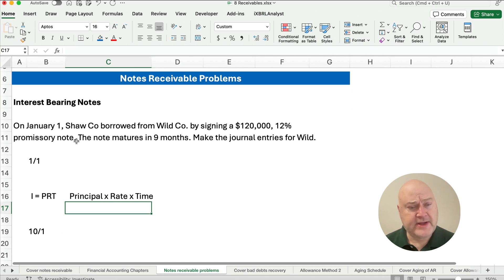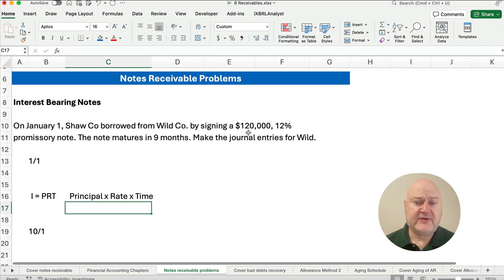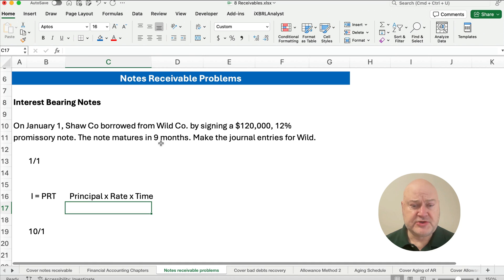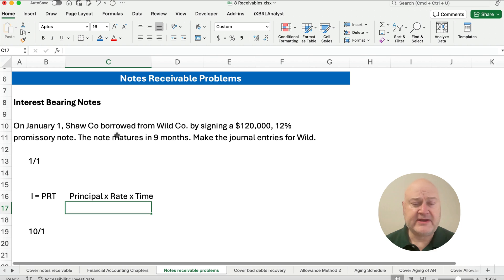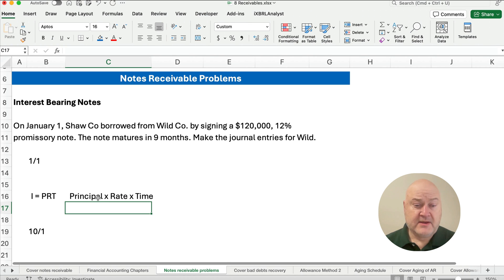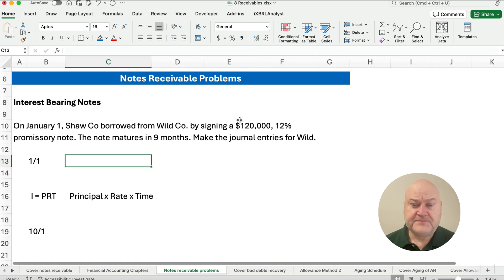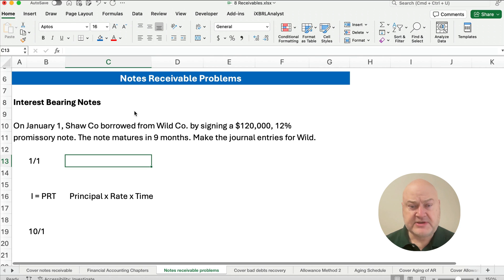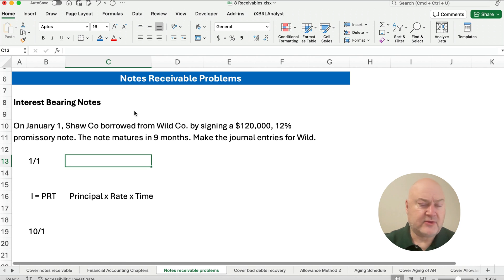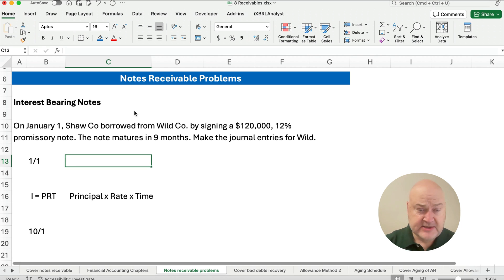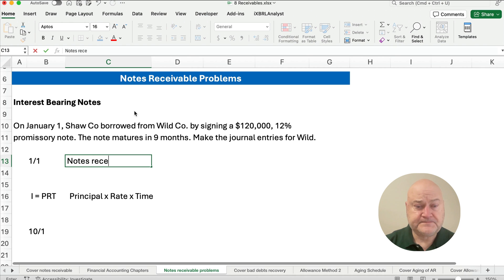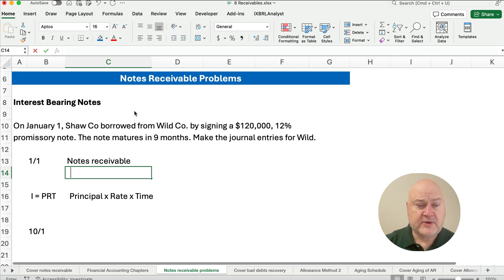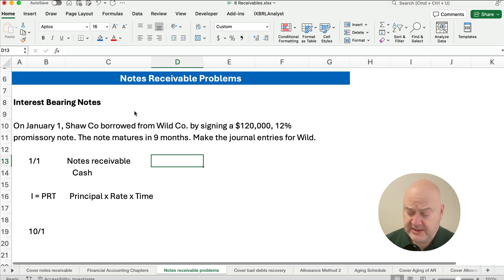On January 1st, Shaw borrowed from Wilde by signing a $120,000, 12% promissory note and the note matures in nine months. We're going to make the entry for Wilde, which is the notes receivable side. We're paying $120,000 to get the right to receive $120,000 plus interest. So we're going to set up notes receivable and credit cash, the amount is $120,000.